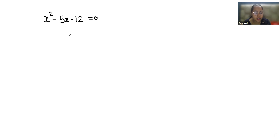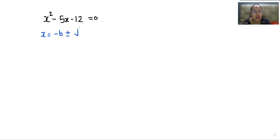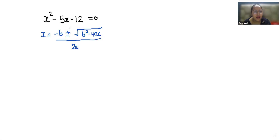This is a quadratic equation, so we are going to solve it with the quadratic formula. The quadratic formula is x equals negative b plus or minus the square root of b squared minus 4ac, all divided by 2a. The plus or minus indicates that there are two values of x because x has a power of two, so there are two roots of x.